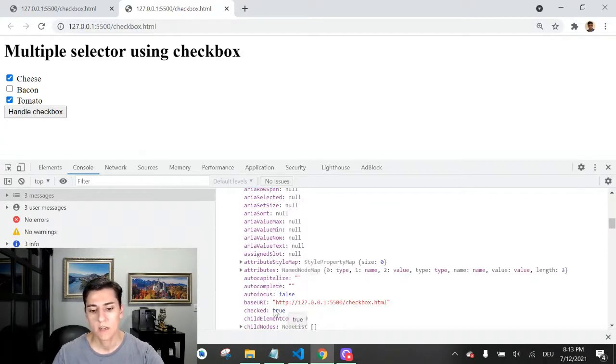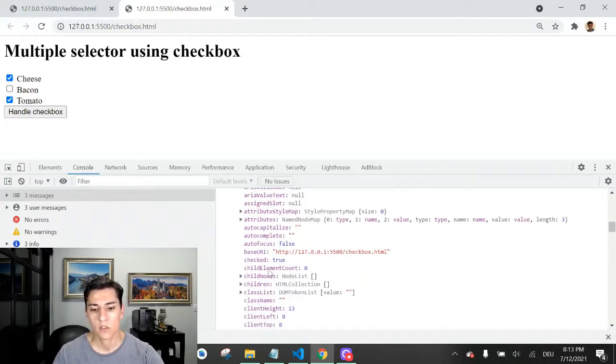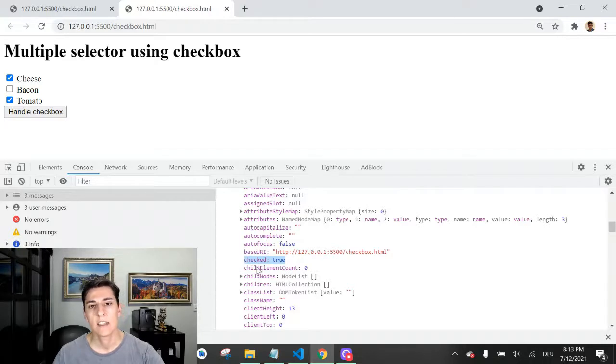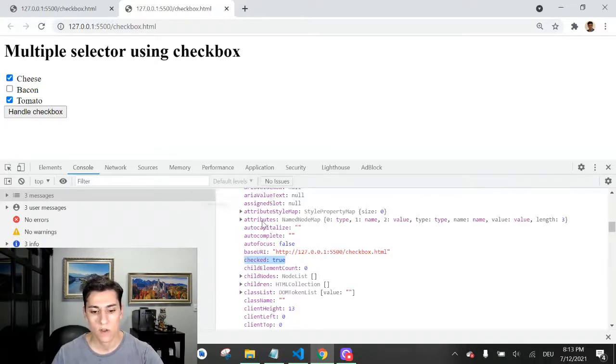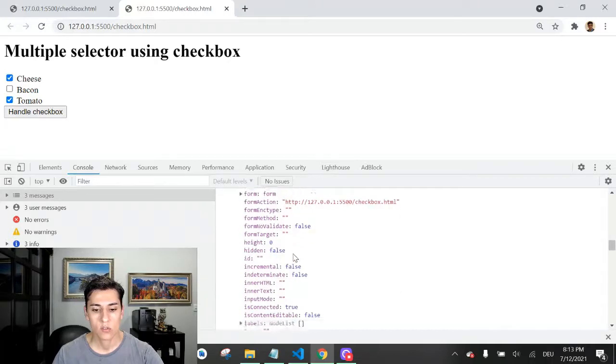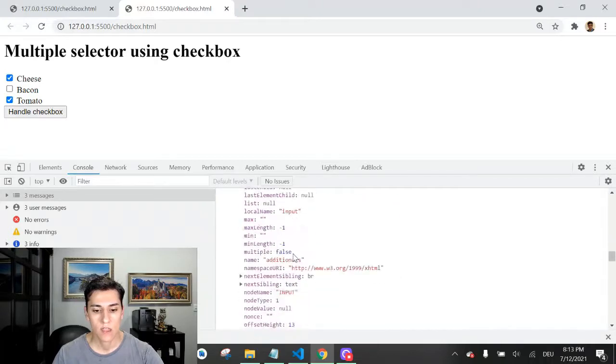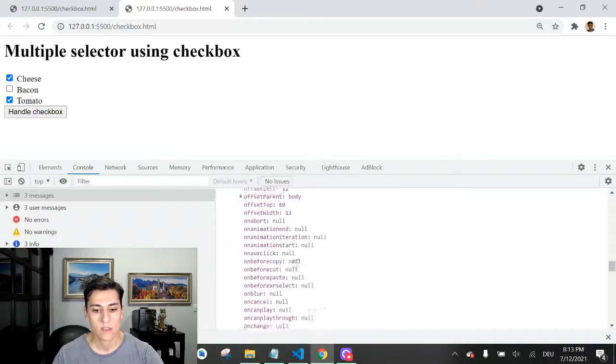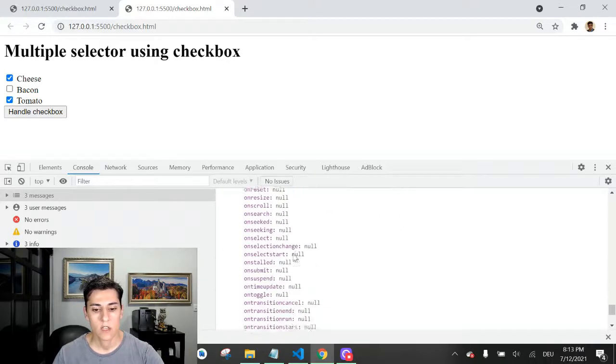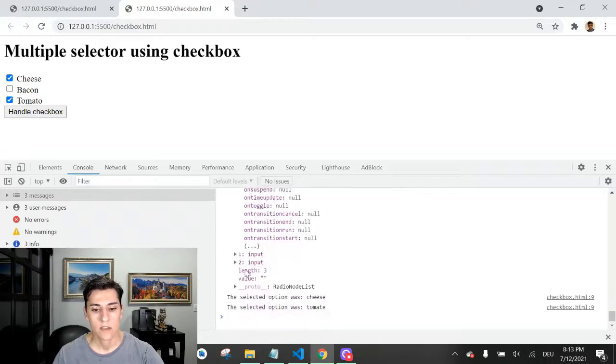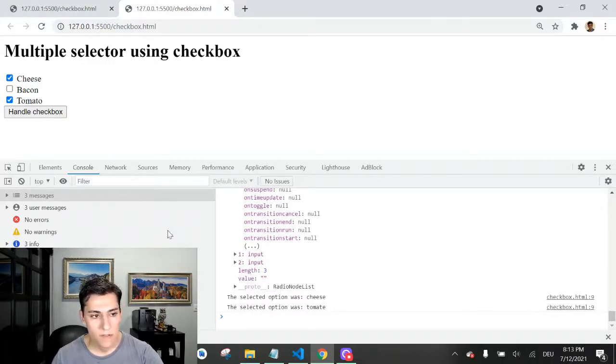Each of the entries has several attributes. We're not going to see one by one, but the most important one is the checked attribute. That means it was selected or not - could be true or false.